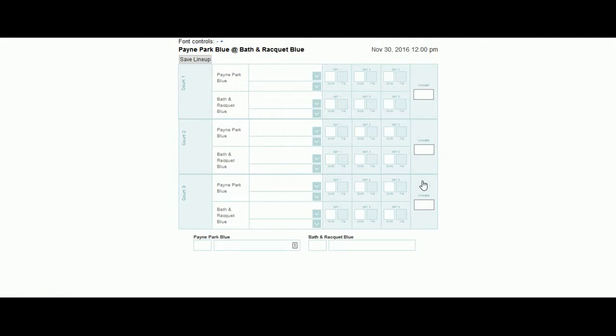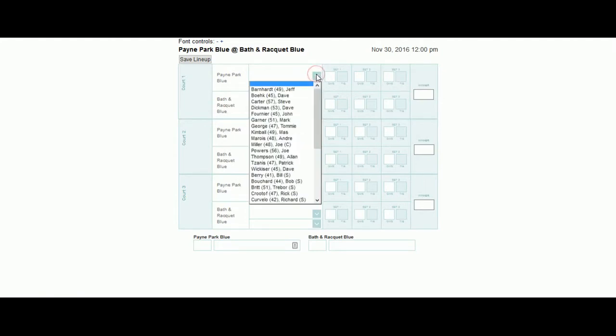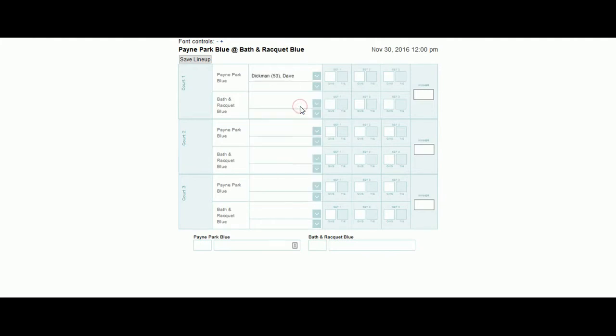Click on the down arrow adjacent to your team name to select the player. If a player's name does not appear, contact your divisional coordinator as soon as you can to have them add the player.